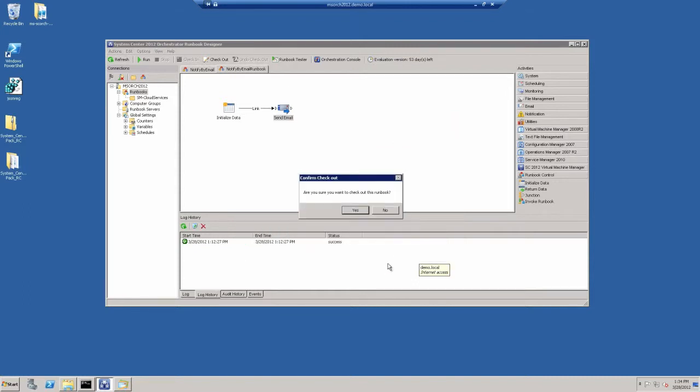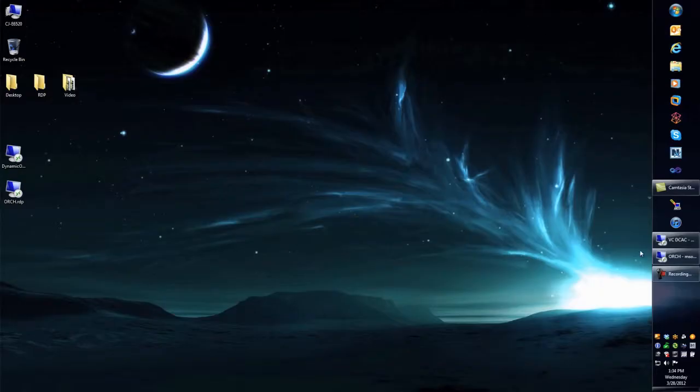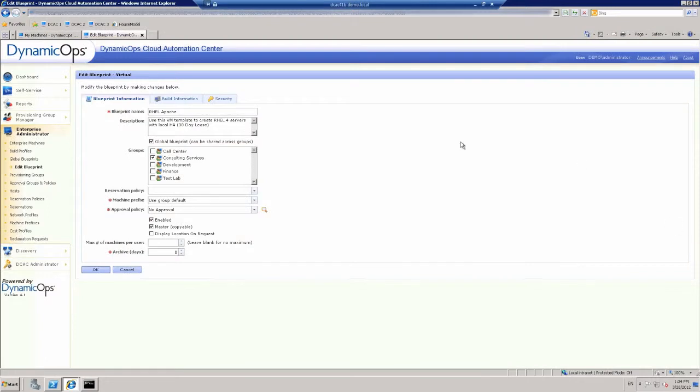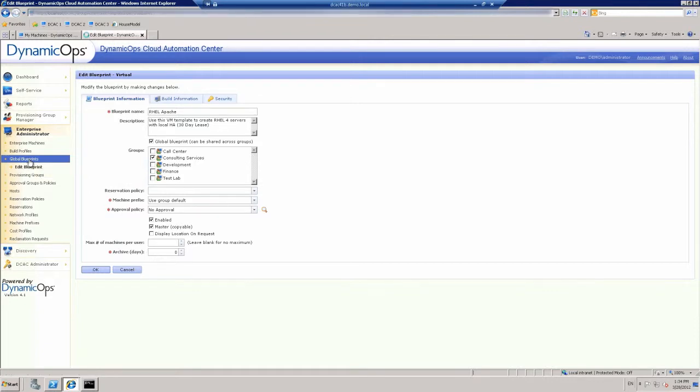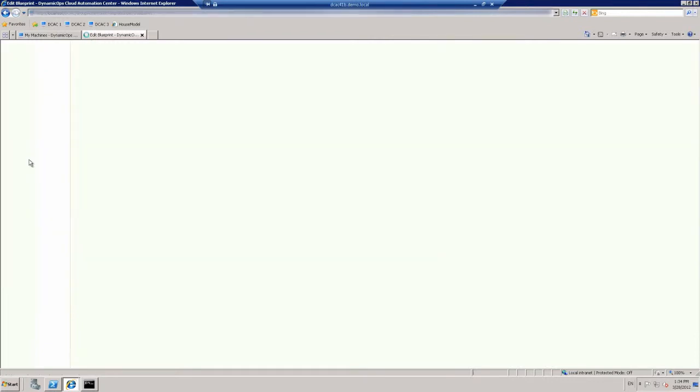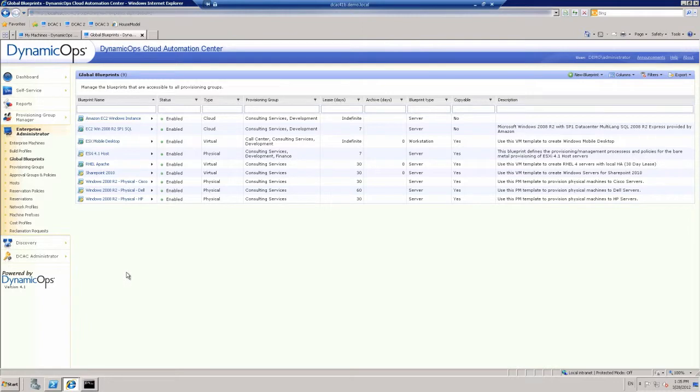So with that, we'll go ahead and move over to our Cloud Automation Center interface. Now, this is the Enterprise Administrator view. And then what we're going to show you here, first of all, is if we go into our blueprints here, what we have are our list of blueprints. But we're going to go ahead and move into the RHEL Apache blueprint. Now, remember, for Dynamic Ops, a blueprint is the definition of the service.